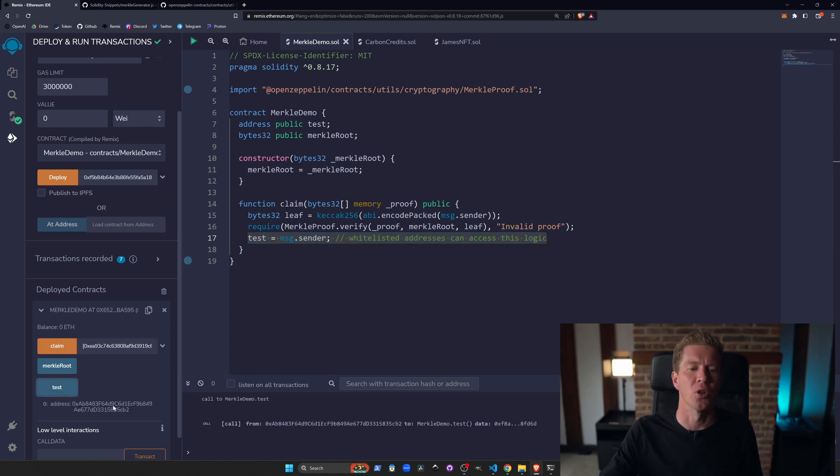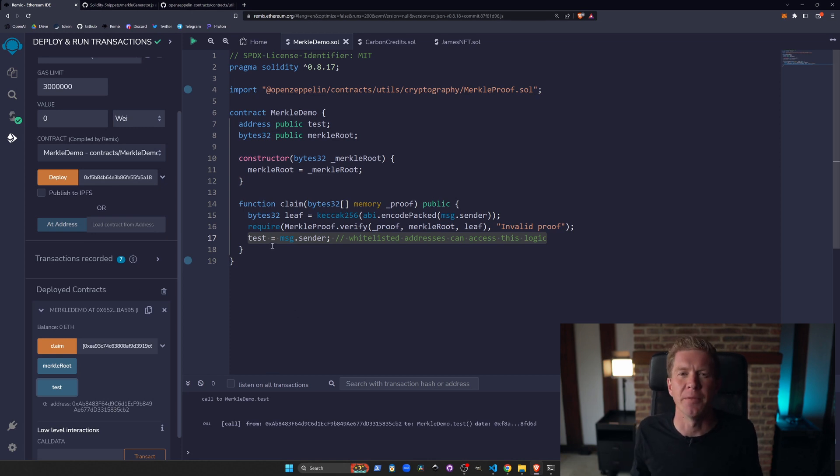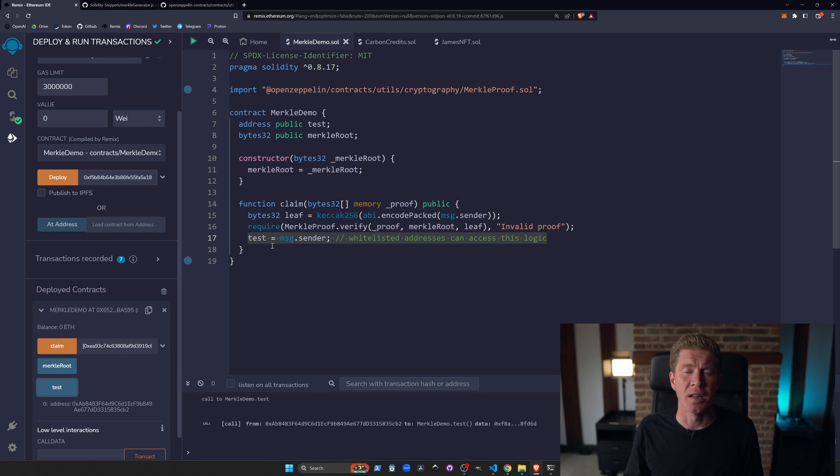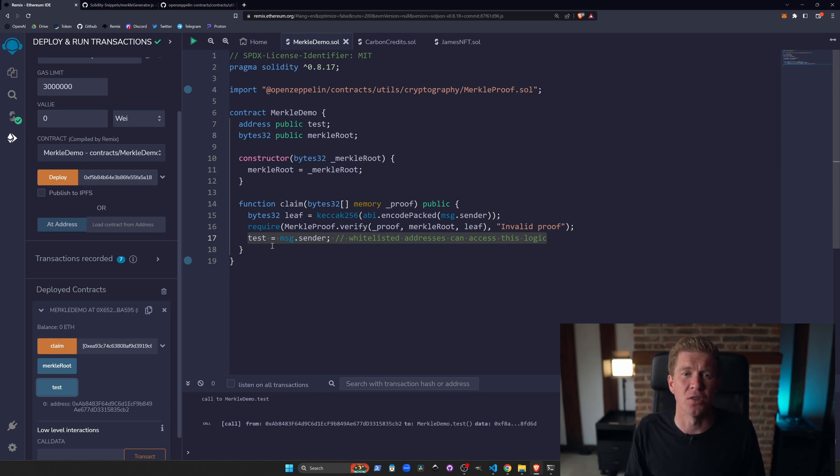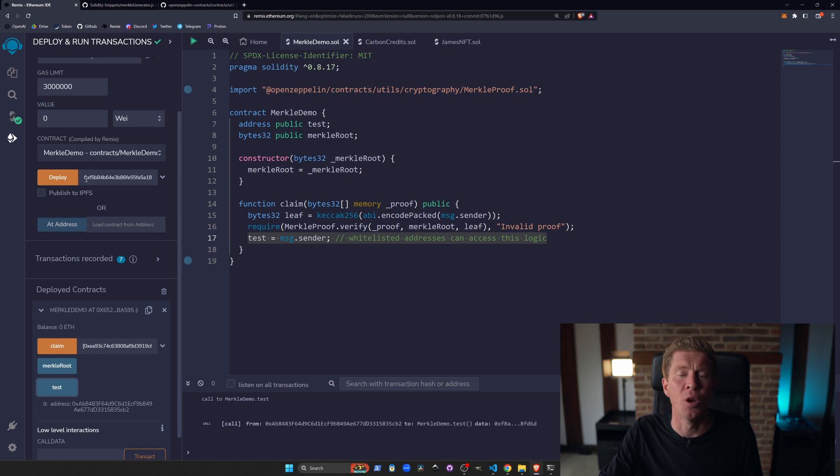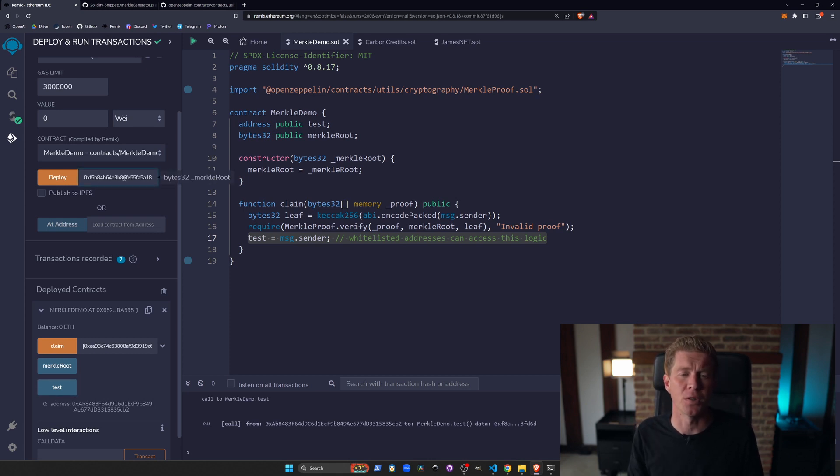Essentially, we've blocked off the logic here, which might be a claim function for an NFT or a mint function or some kind of airdrop. We can create a massive list of addresses and store that all within a single Merkle root within a smart contract and then verify that using proofs.